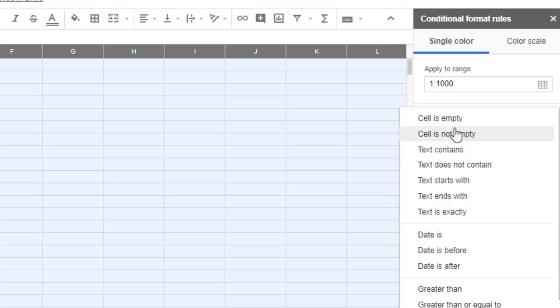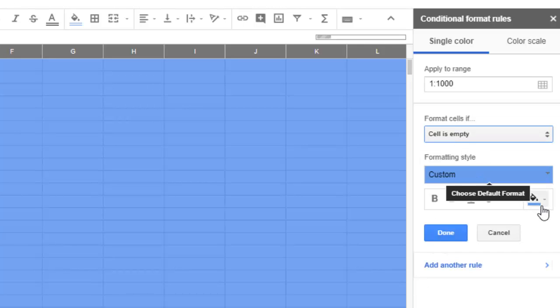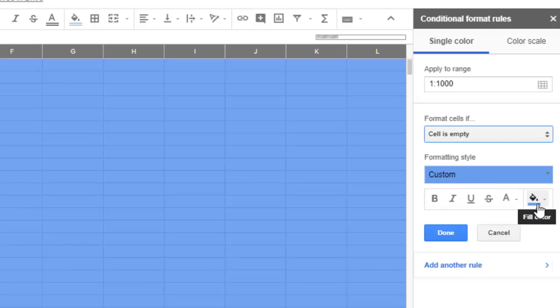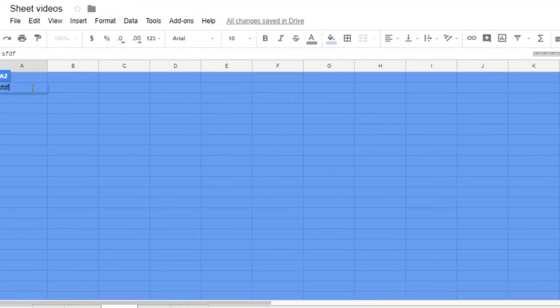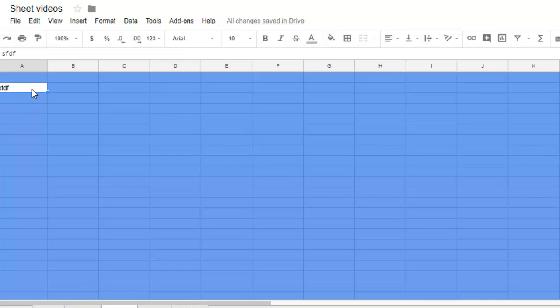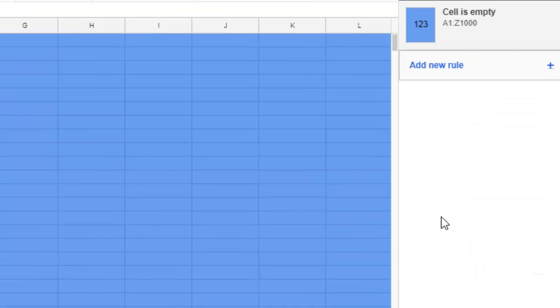If you add something in here, you can see that the color is turning to white again. For that, you can add another rule.